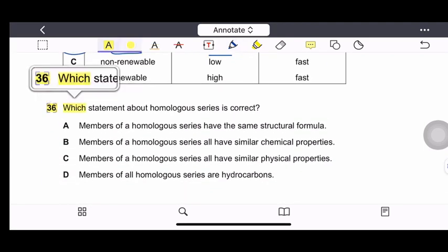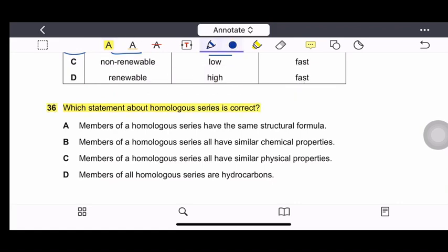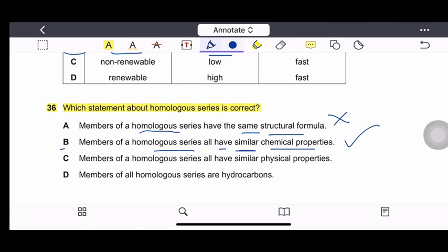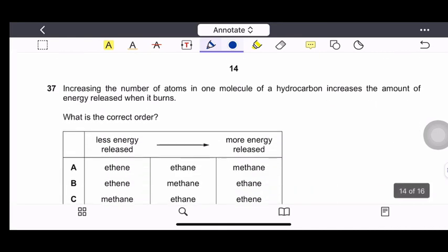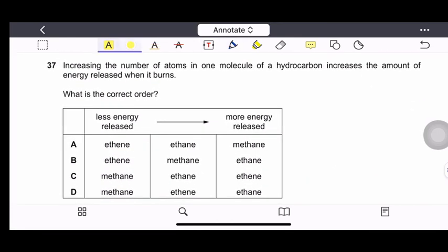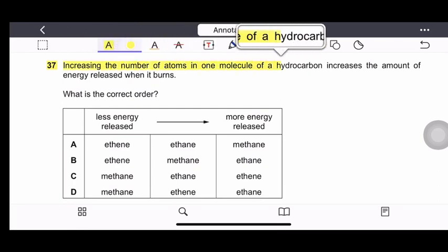Question 36: Which statement about a homologous series is correct? Members do not all have the same structural formula. Members do all have similar chemical properties — yes, this is correct. Members do not all have exactly the same physical properties; they show a trend. It is not necessary that all members are hydrocarbons. Therefore, the correct option is option B — members all have similar chemical properties.